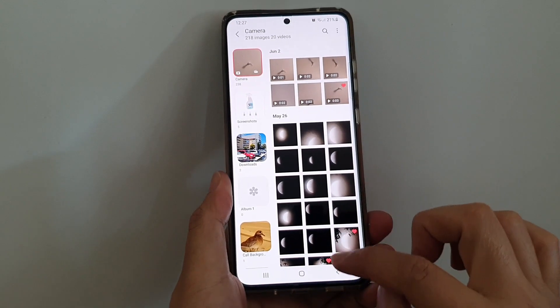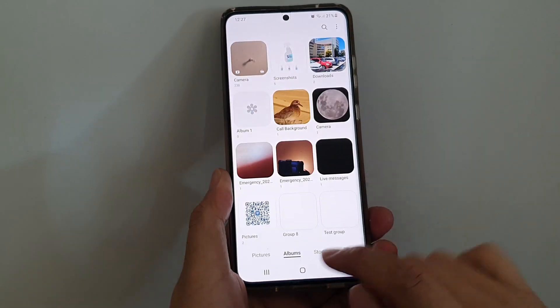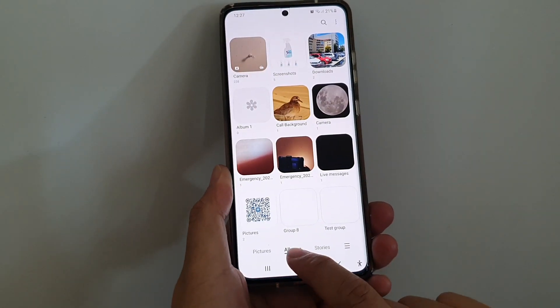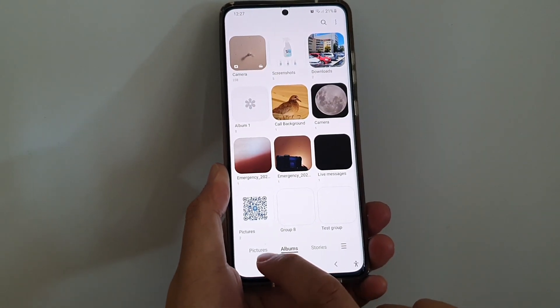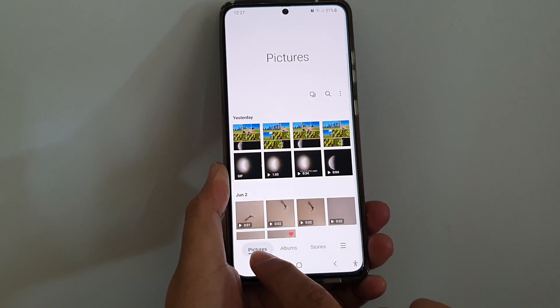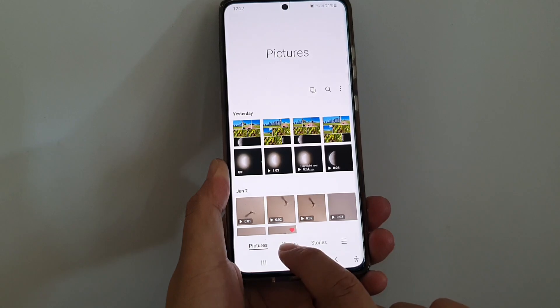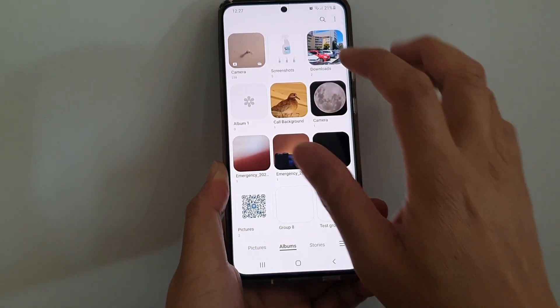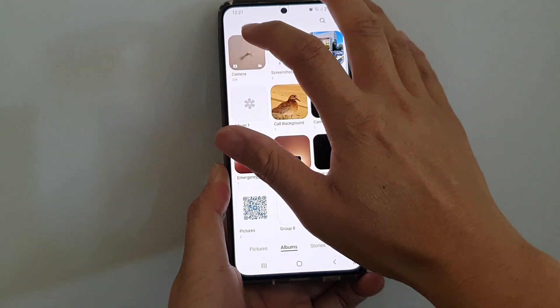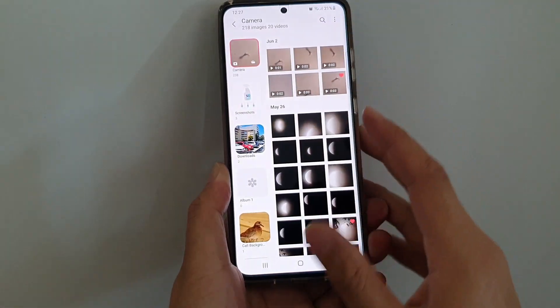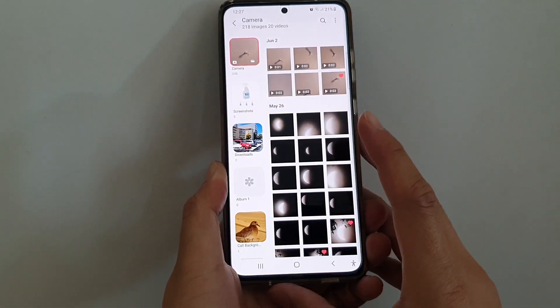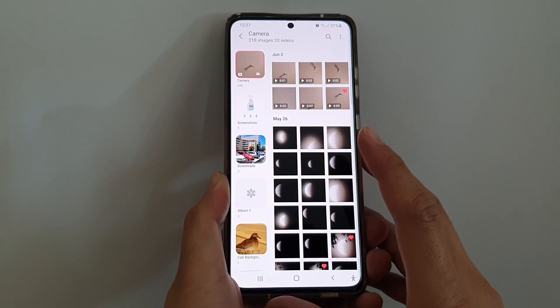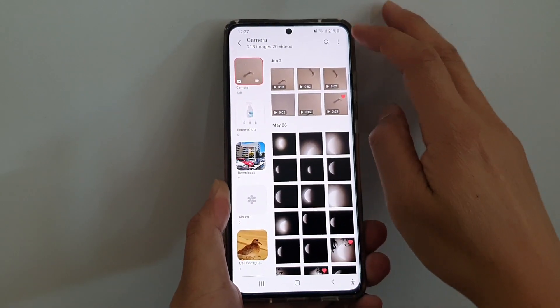Next, tap on albums at the bottom. If you are in pictures, tap on albums and then open up an album that you would like to view the pictures in. Next, tap on the more button.